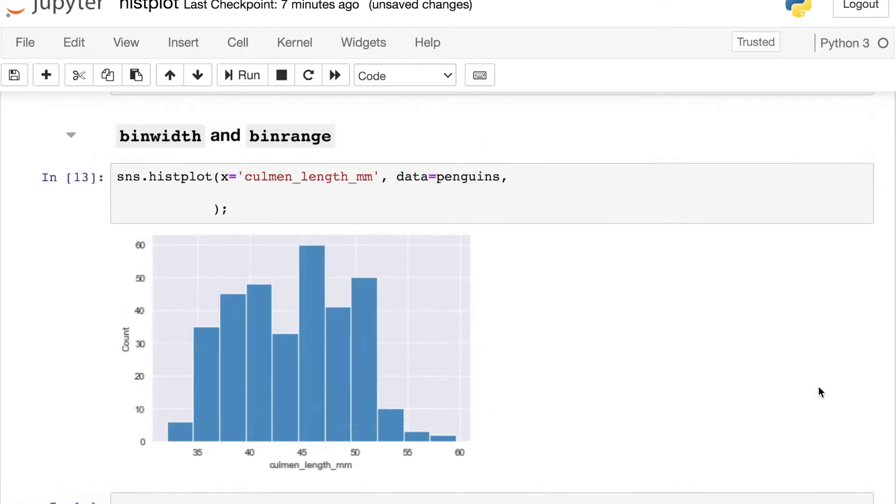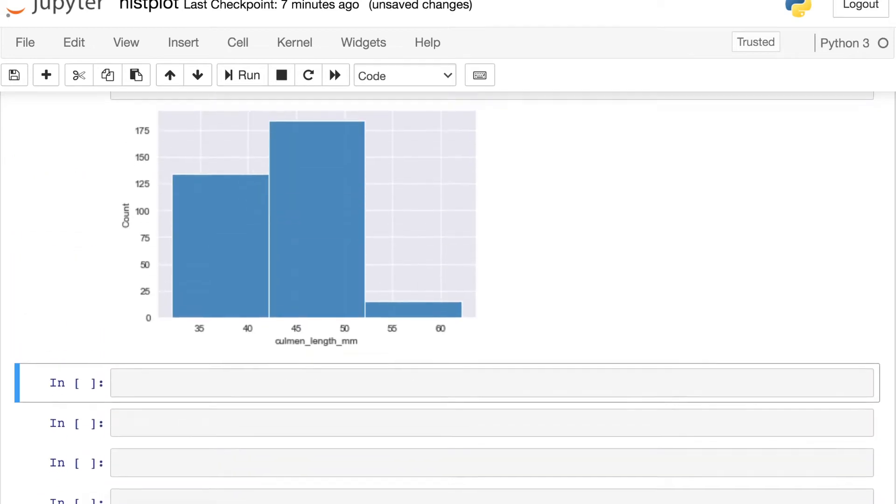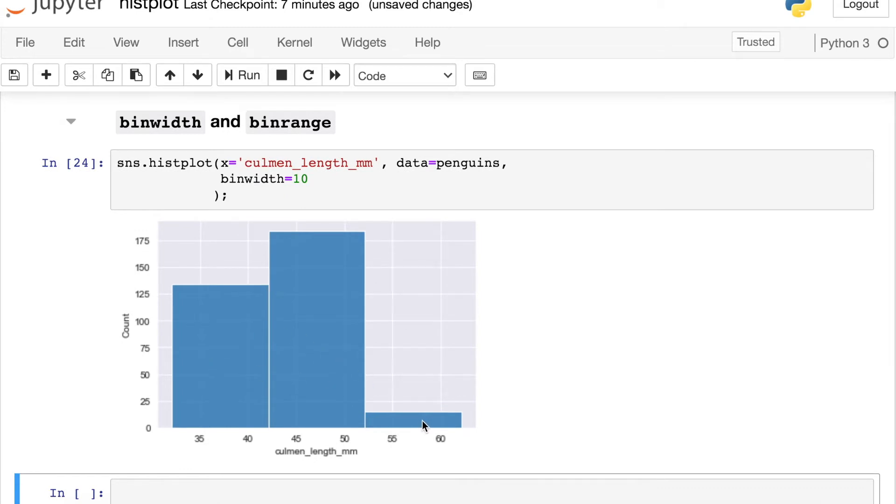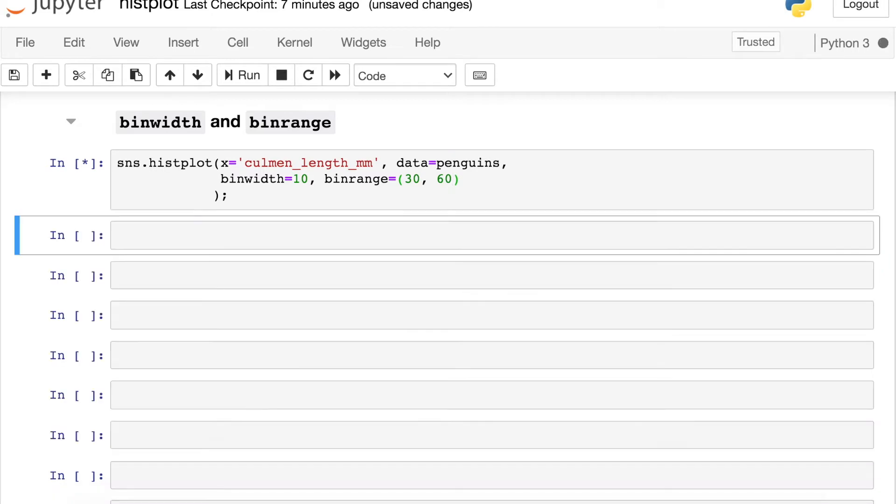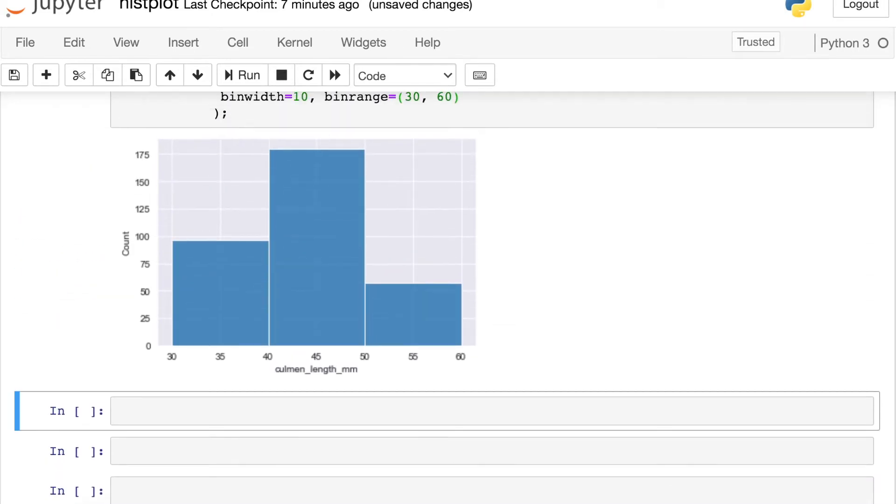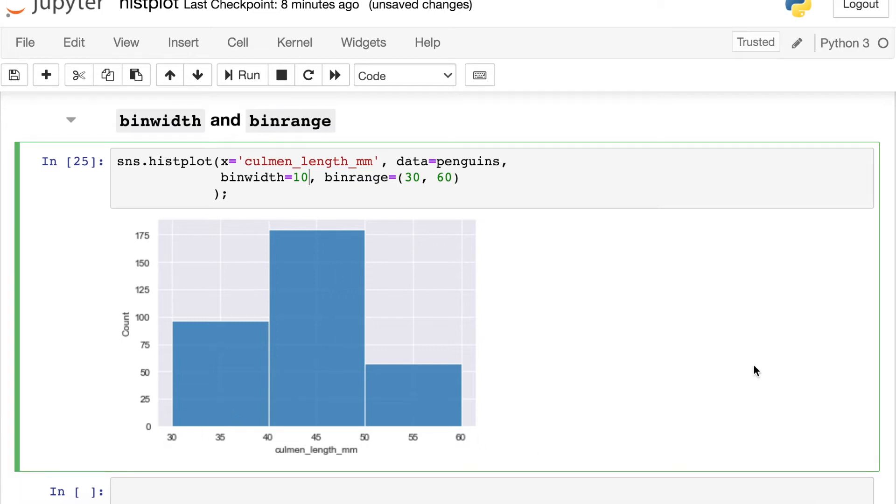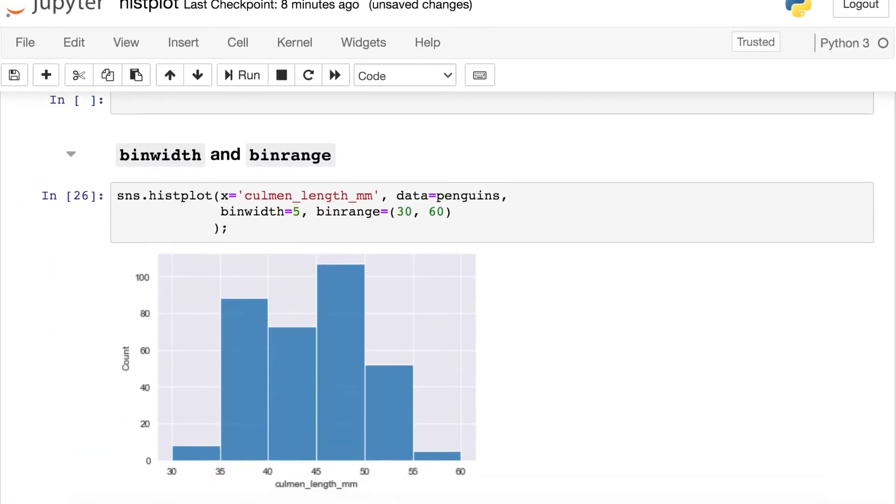Two arguments that I've been finding to be super helpful are binwidth and binrange. So let's check these out. Binwidth, you can set this to be whatever value you'd like, let's say 10. And what this is doing is each of these bins now are exactly 10 units wide. And so this could be really useful if let's say you had some start and stop values in mind, you can pass those through to this binrange argument. Let's say maybe we start at 30 and we go to 60. And now my bins are stopping at every 10 units along the way. And I like this so much because we can have well-defined start and stop values. And it's very easy to make this histogram more granular just by switching what the binwidth looks like.